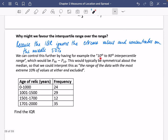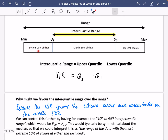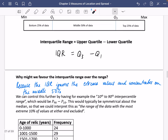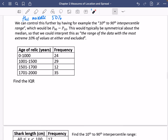We can control this further by using the interpercentile range — for example, the 10th to 90th interpercentile range, which is P90 minus P10. This is typically symmetrical about the median. It's interpreted as the range of the data with the most extreme 10% of values at either end excluded. Sometimes the IQR feels like it ignores too much — cutting off the top and bottom 25% is quite a lot. The 10th to 90th interpercentile range focuses on the middle 80%, which is often more sensible.